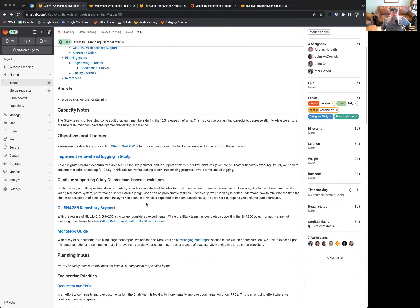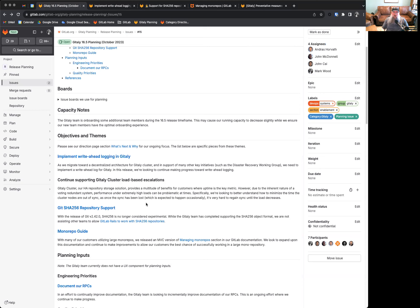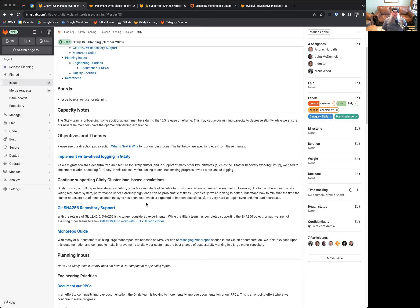The other thing we're currently working on is supporting GitLab cluster load-based escalations. We've had a few incidents where GitLab cluster under heavy load can be sometimes problematic. We are looking to better understand what these situations are, how to characterize those situations, and how to better mitigate them. We've actually had some very good luck in this area. We're continually improving performance in both our Git and our GitLab applications, and we're seeing some positive results, but we're still currently in the midst of ensuring that we support our customers in the best way possible.